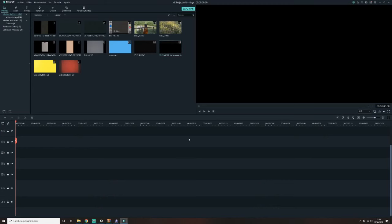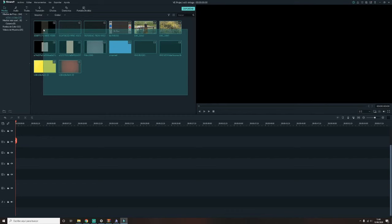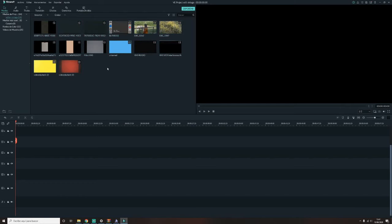Pues aquí estamos en Filmora y aquí, como veis, en esta carpeta tengo todo lo que voy a usar hoy para editar. Si vosotros no tenéis Filmora podéis usar perfectamente otro editor, como por ejemplo el Adobe, el Sony Vegas, el Final Cut, alguno que os permita hacer lo que voy a hacer yo.